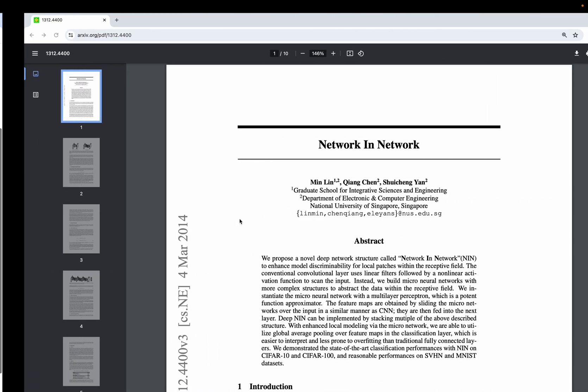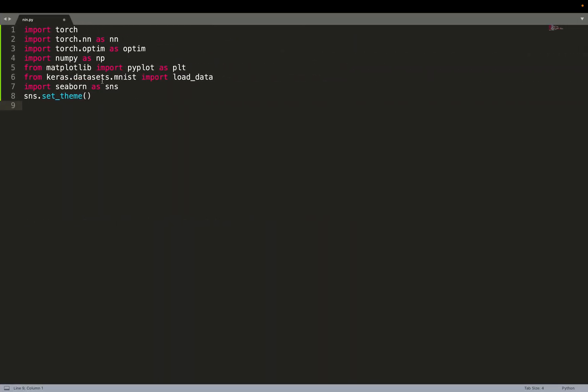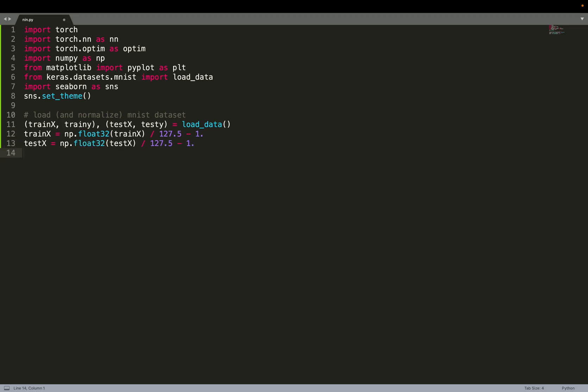So let's dive directly into the implementation. As usual we use PyTorch for implementing everything ML-related, and we'll use a few other packages to help us with loading and plotting the data. We start by loading the data using the Keras package, then we normalize it. We're going to use 28x28 grayscale images and normalize them between minus one and one.